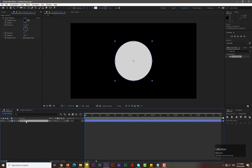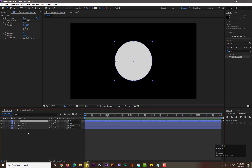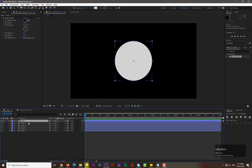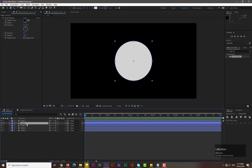Now we need four more copies. Select circle one, hold Ctrl+D, and make four more copies so we have five circles total. Now arrange them — select circle two and increase its size.